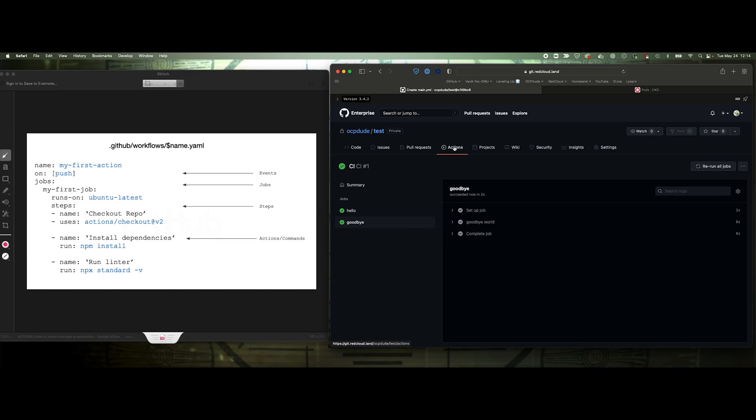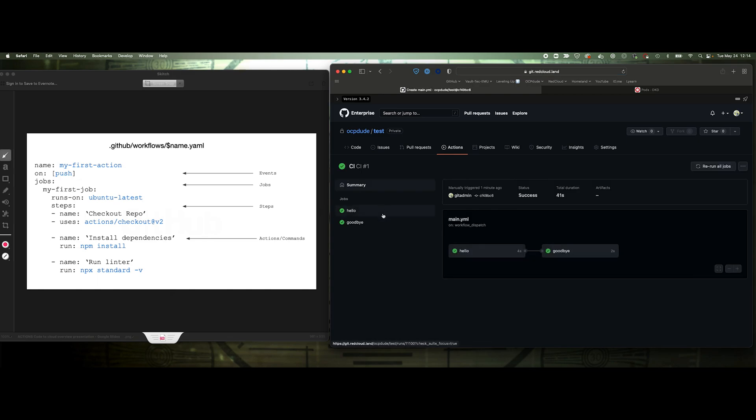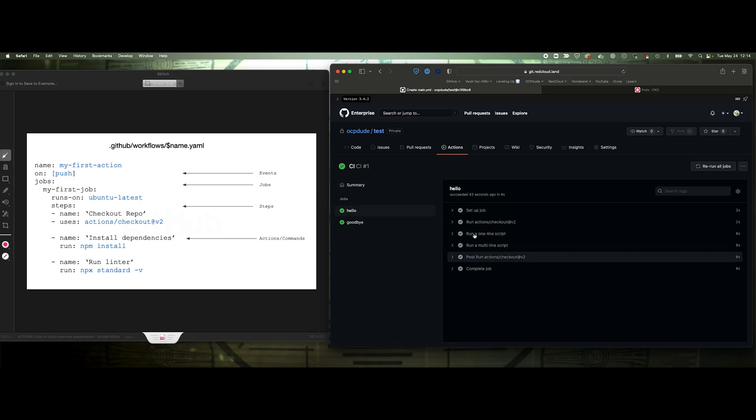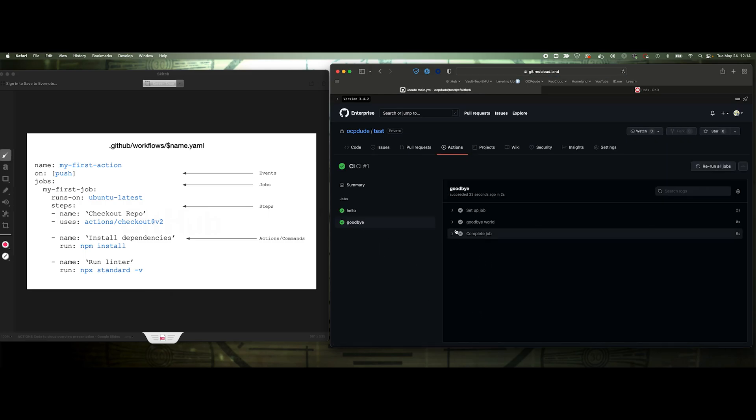But now we've completed it. So we've got our first action that ran. Couldn't have been simpler. But we've got two jobs working in sequence. And we can see that it's completed all those actions. It did the checkout, it did the one-line script. And then we'll go to goodbye here, and it executed the shell command. No problem.